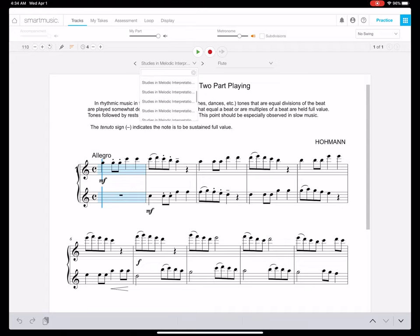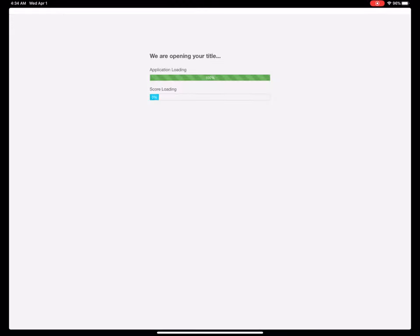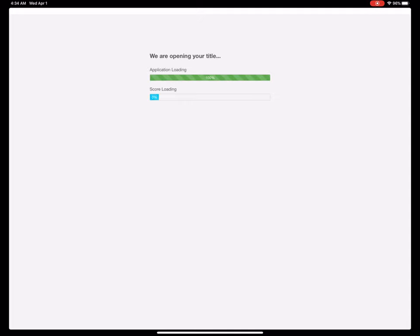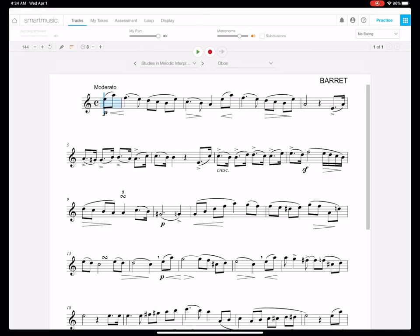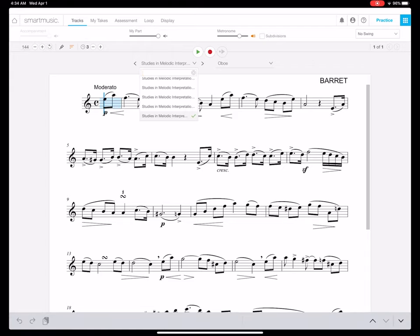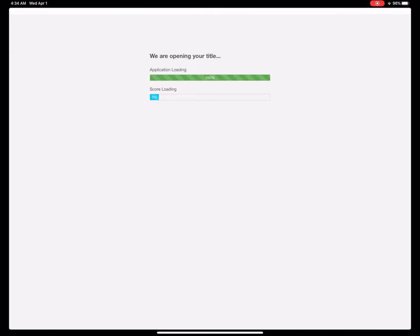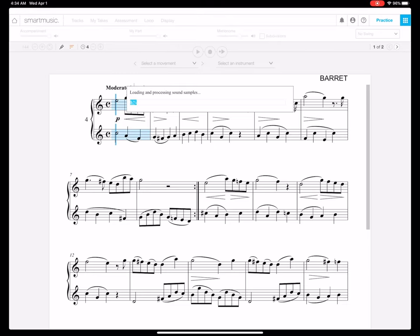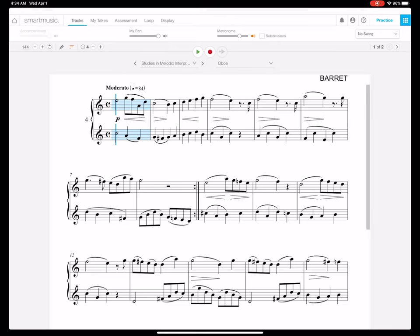You can also then find all of the things that are in here. Now, there are several studies in melodic interpretation. You can flip between them to different ones. You'll see this one happens to be solo. There are several of the melodic interpretations that are, but about 90 or 95 percent of them are duets, much like you see on the screen.